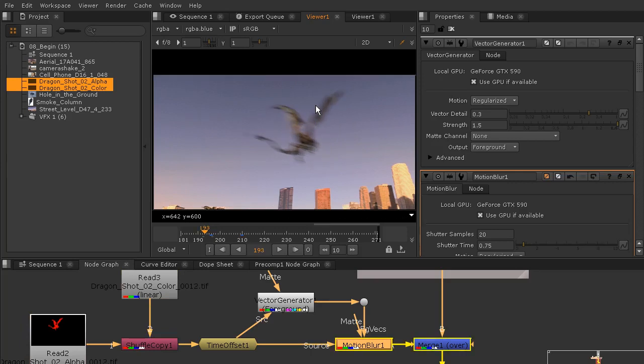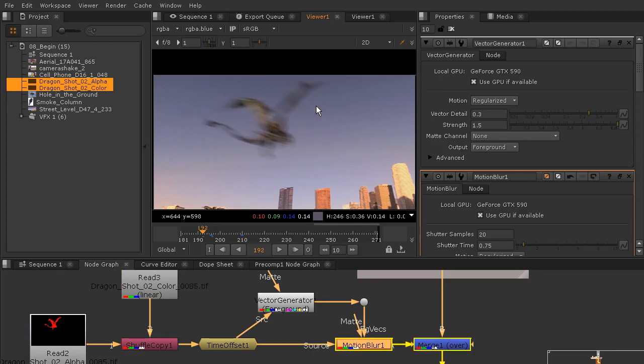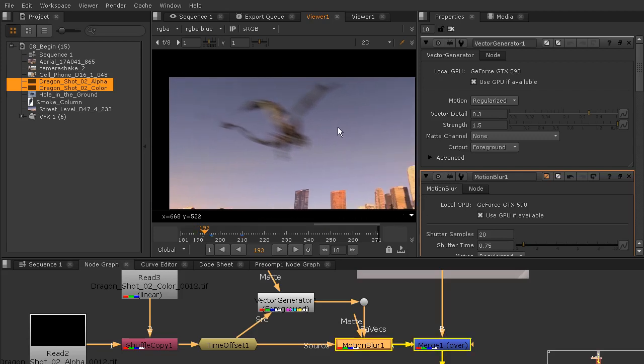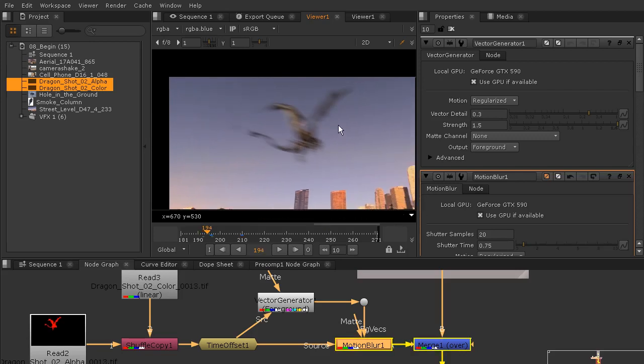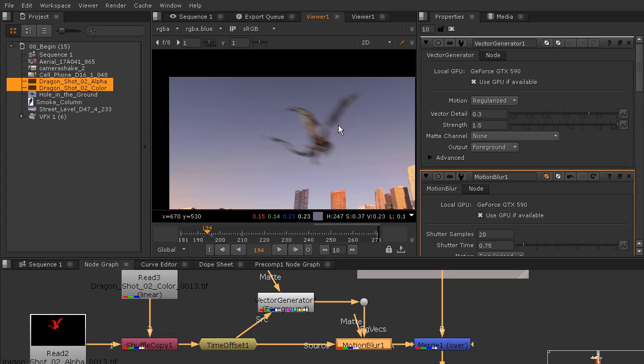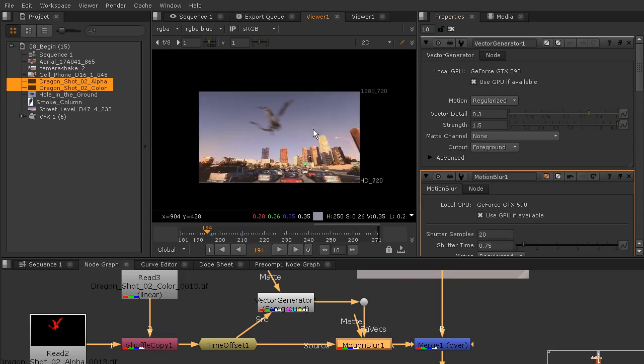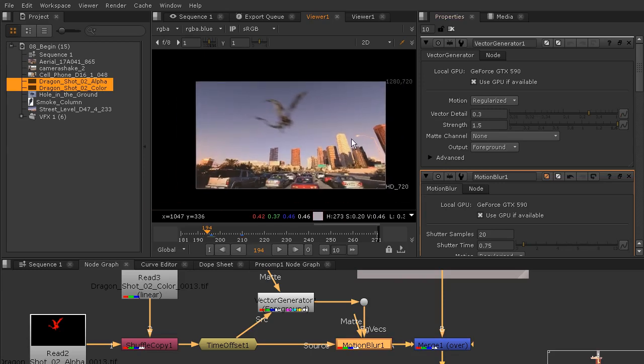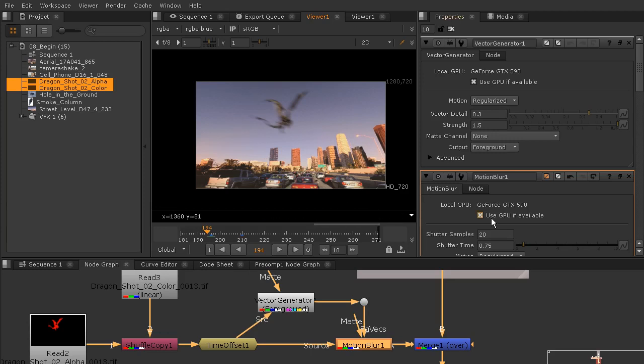I just want to make sure that that pass isn't actually creating any artifacts for us with the vector generator. If you do notice that, you can go in and start to play around with this vector detail a little bit and that will help you to have a cleaner image. Overall this looks pretty good.